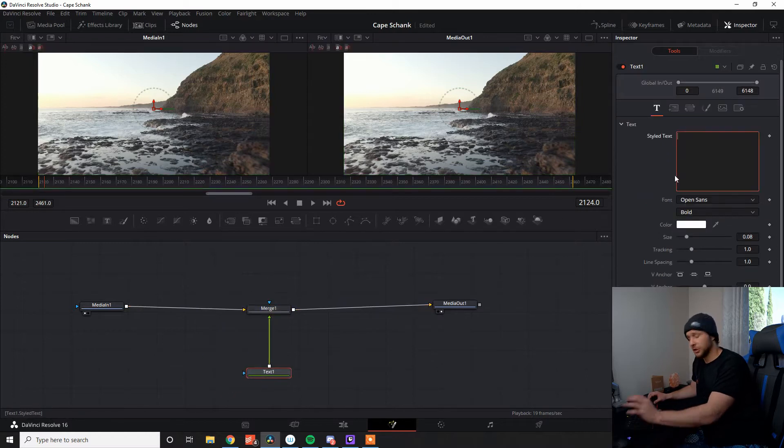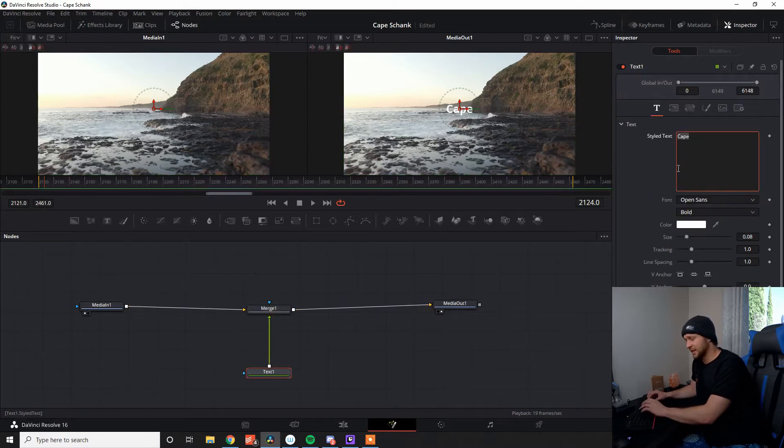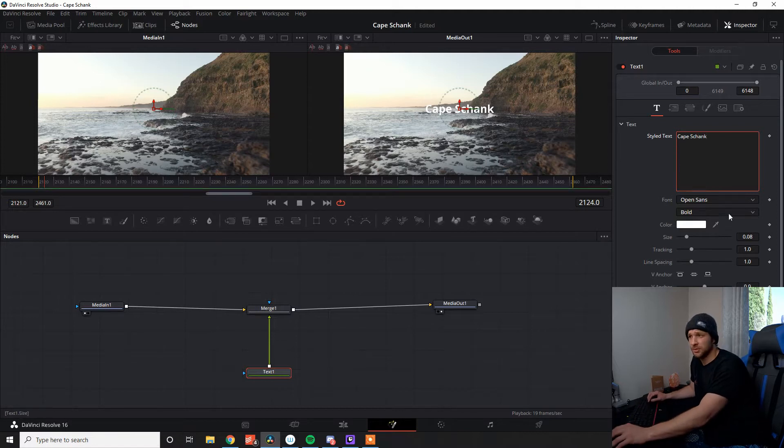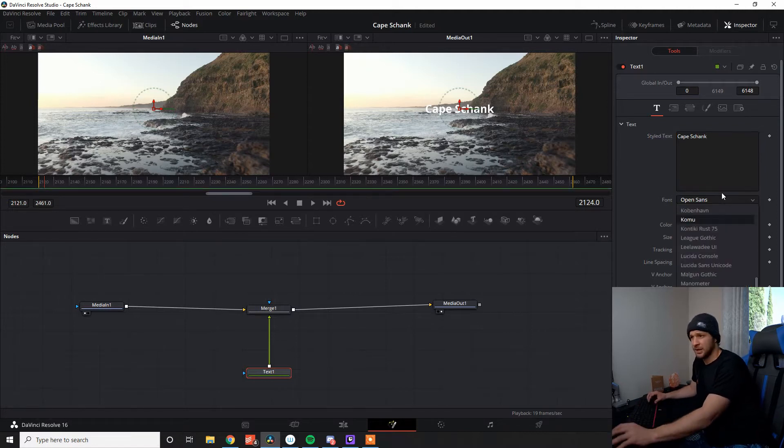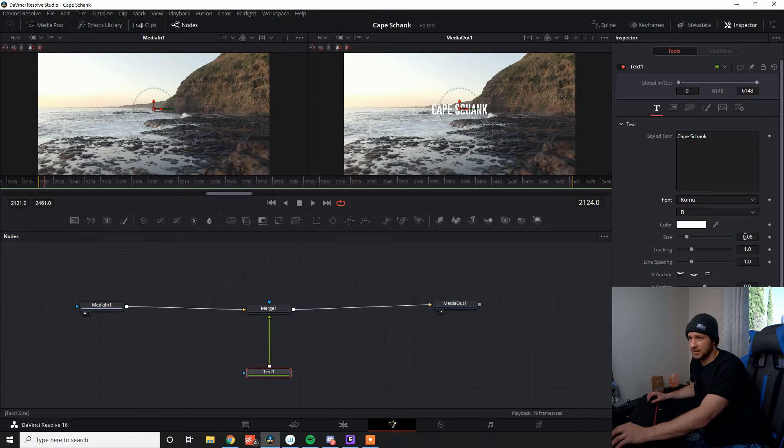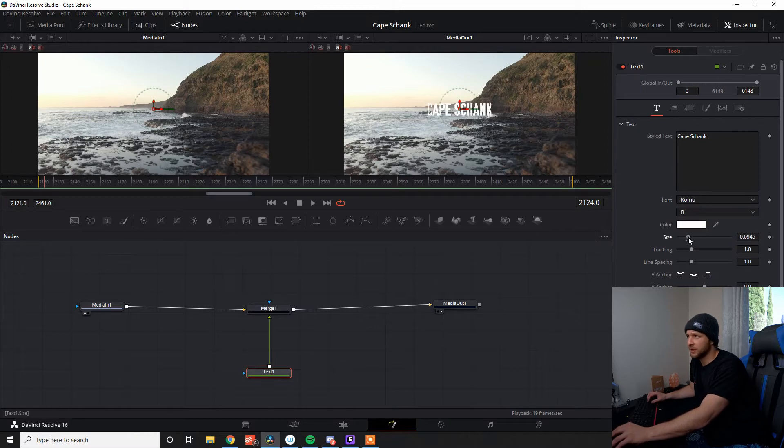Nice and easy. First things first, I'm going to change up, add some text in, which is going to be Cape Shank, which is where we shot this piece. I'm going to change up that super disgusting text. Make this a little bit bigger for me.